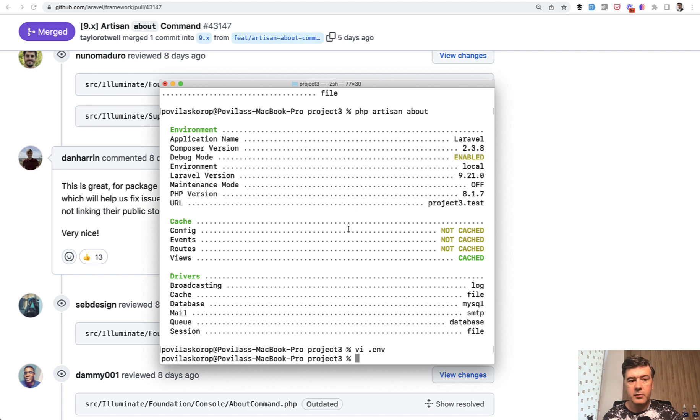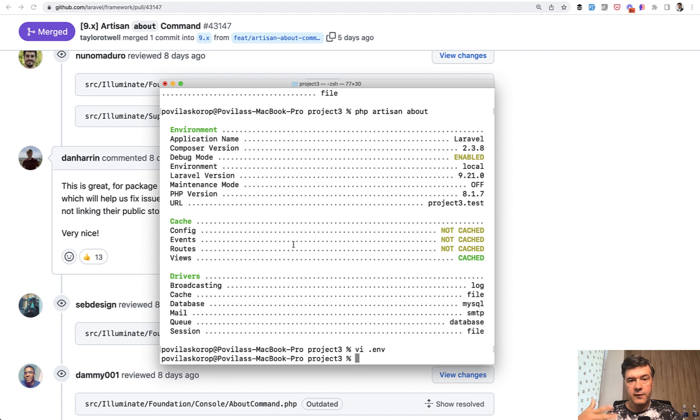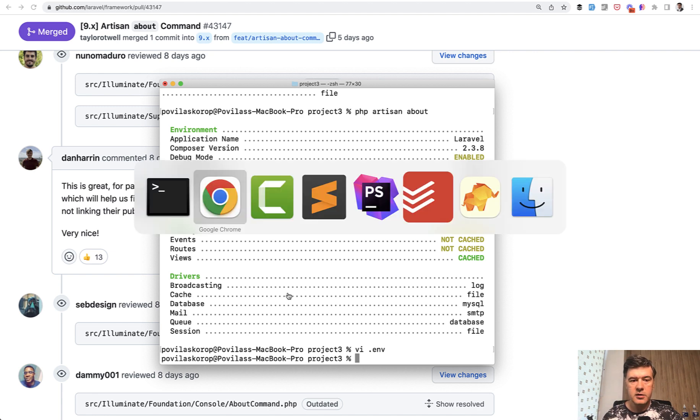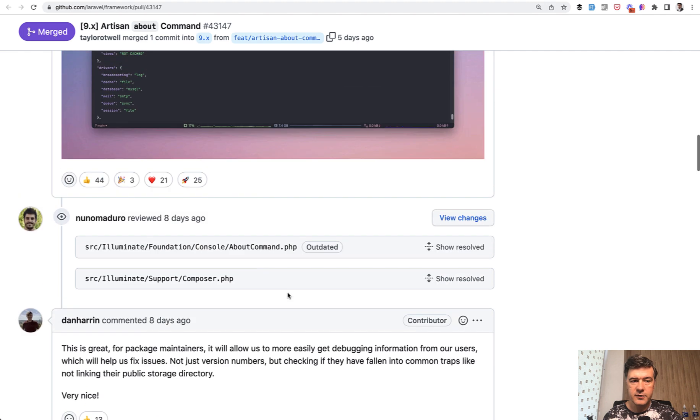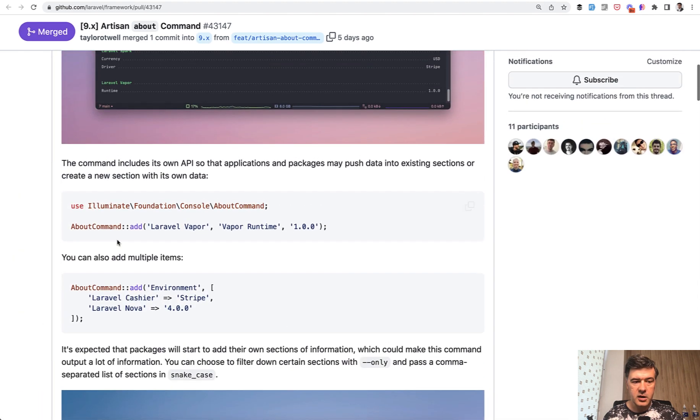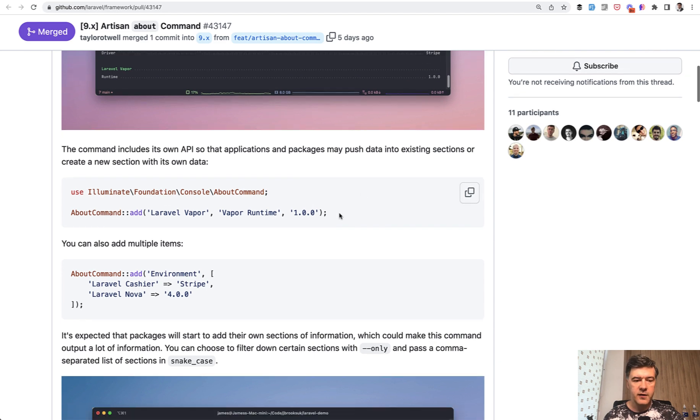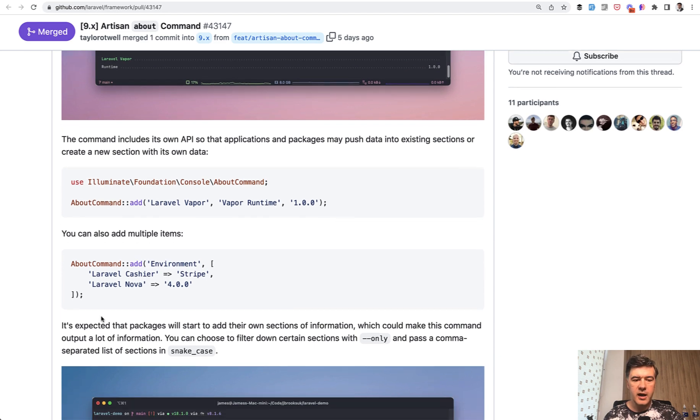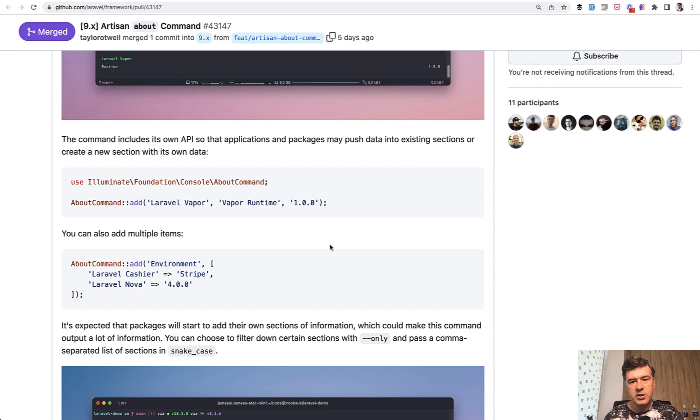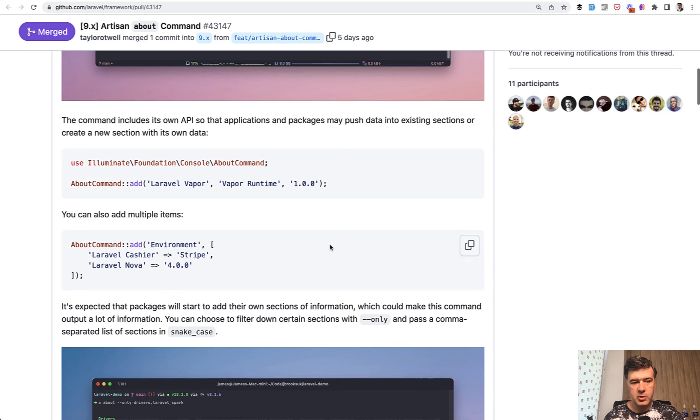But then if we dive a bit deeper, this artisan about is just the fundamental foundation of what you can add personally on top of that. So if you think that for other developers, it is important to know some other variables, some other status of your application, you can add manually. About command add, and then be creative. You can add key value, you can add array, which would create a separate section. So you can kind of send a message to the future developers, which may be yourself.